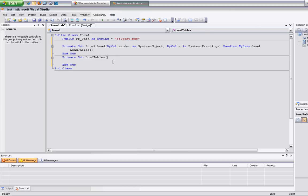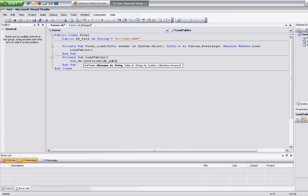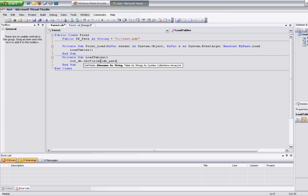First thing I'm going to do is create an array so I can keep all the information I get back, because that's what the function returns back to me. I'm going to be using oletb dot get tables, and to get fields you basically just pass it the path of the database. That's all — the return type is a collections array list.